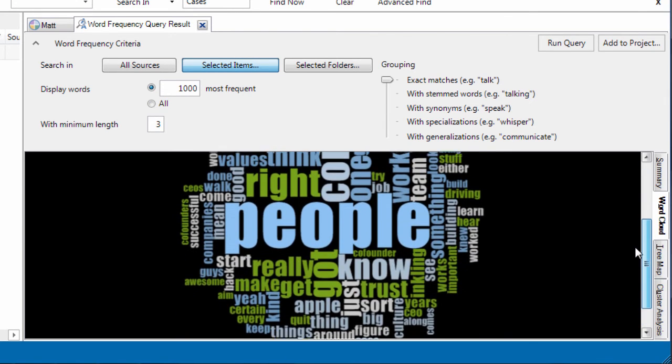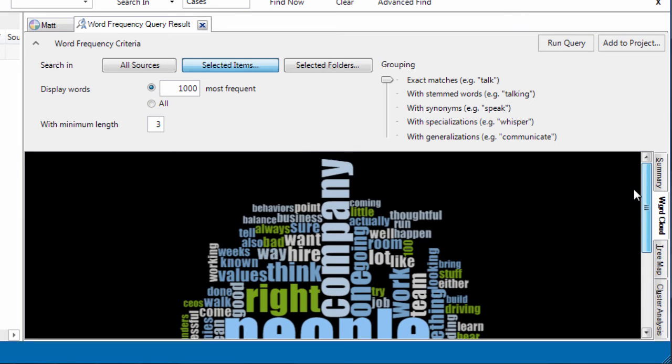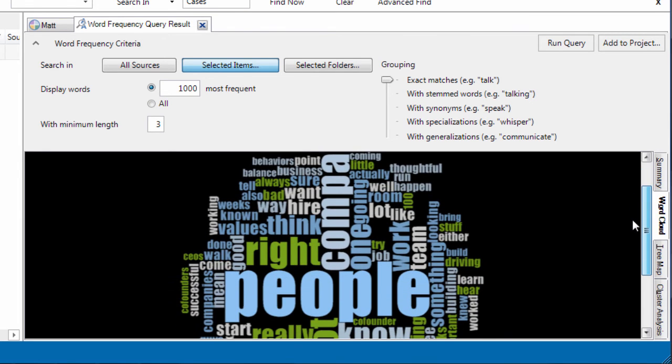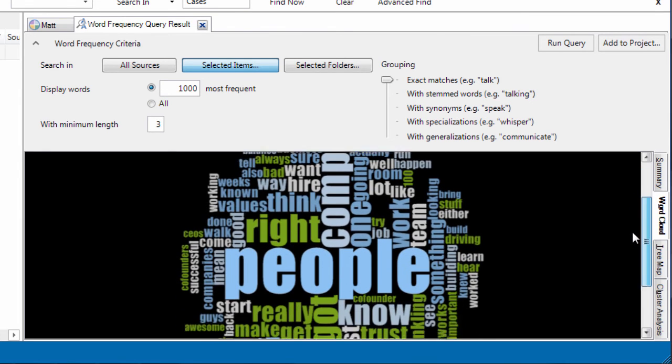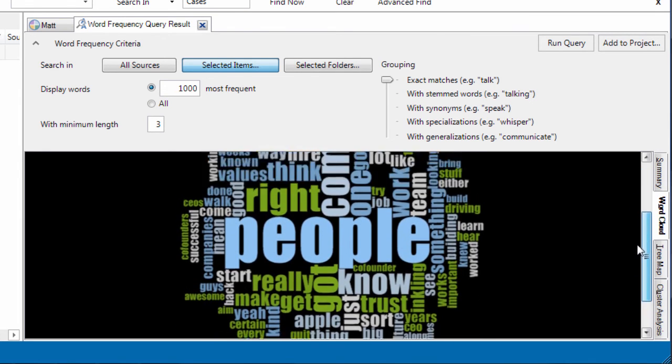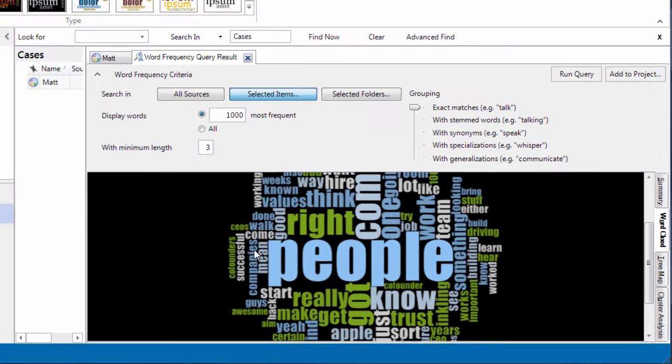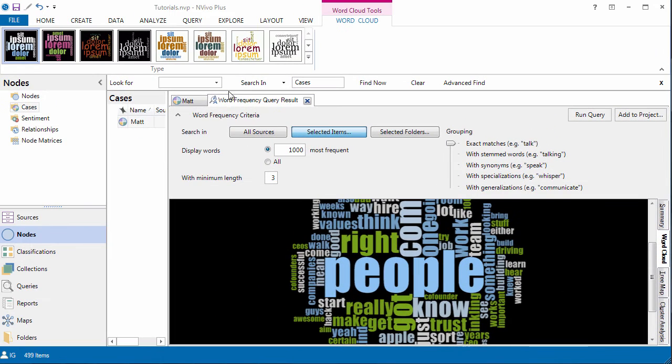As you can see people and company are pretty big. So I would very much like to see what is the intersection between the people and the company as a theme. So just running a quick word frequency query can tell you a lot about what is going on in the interview.